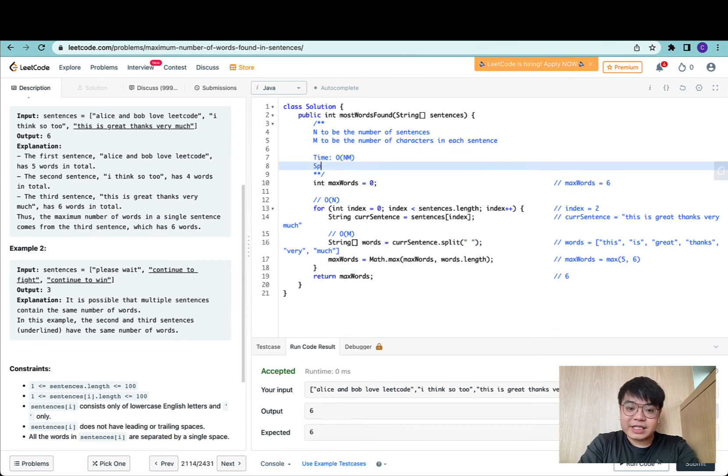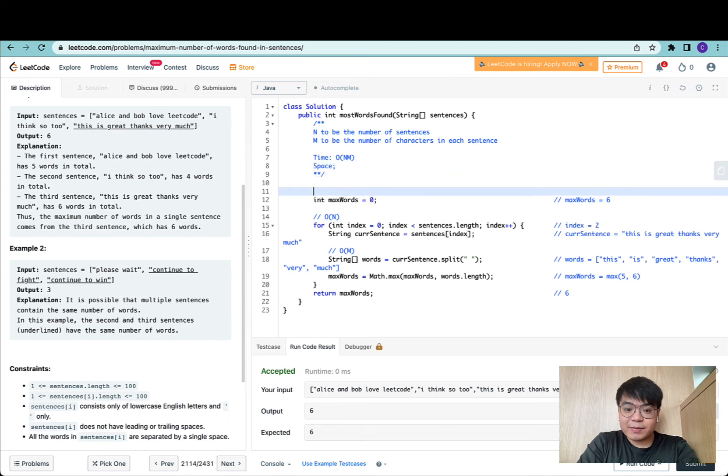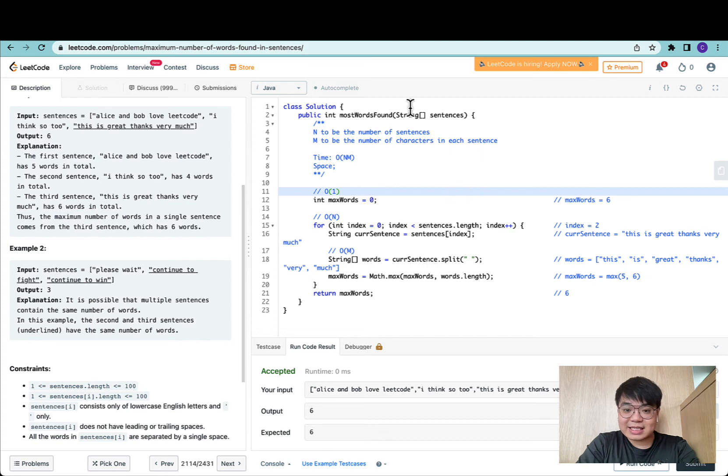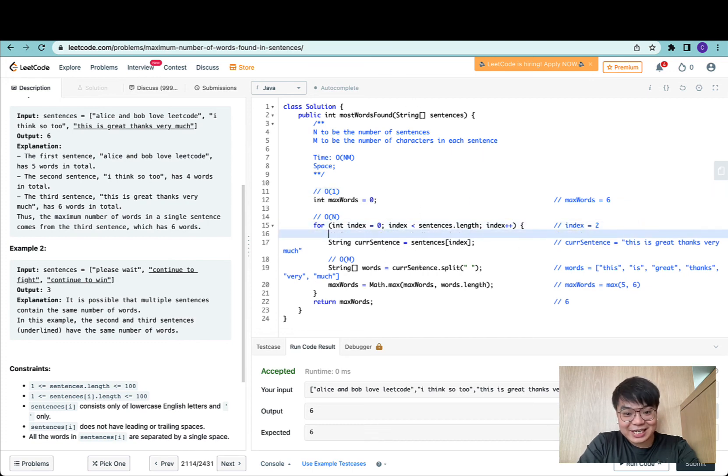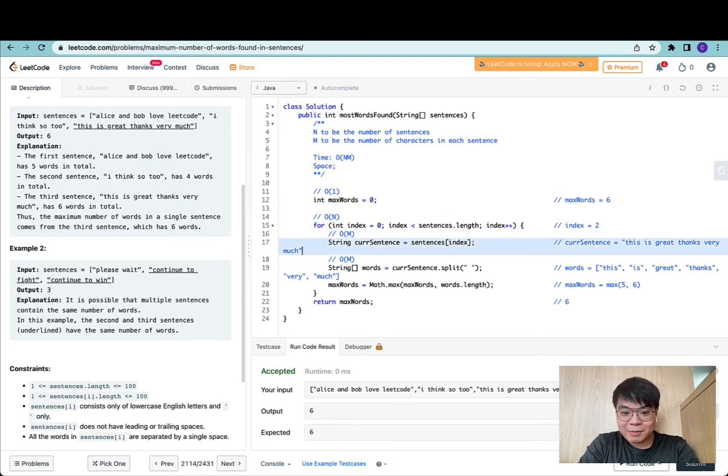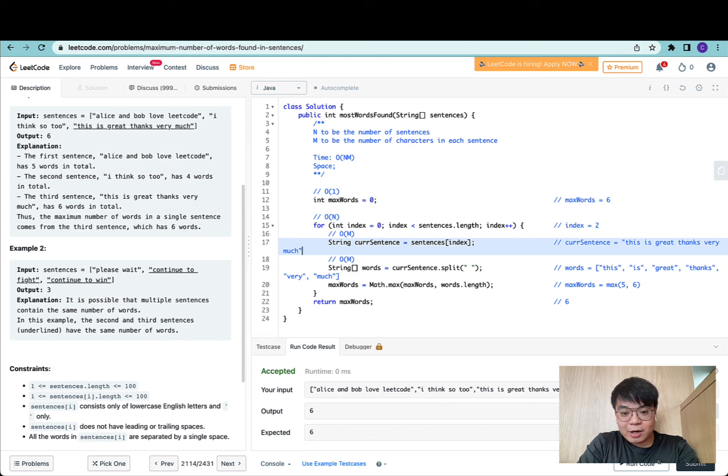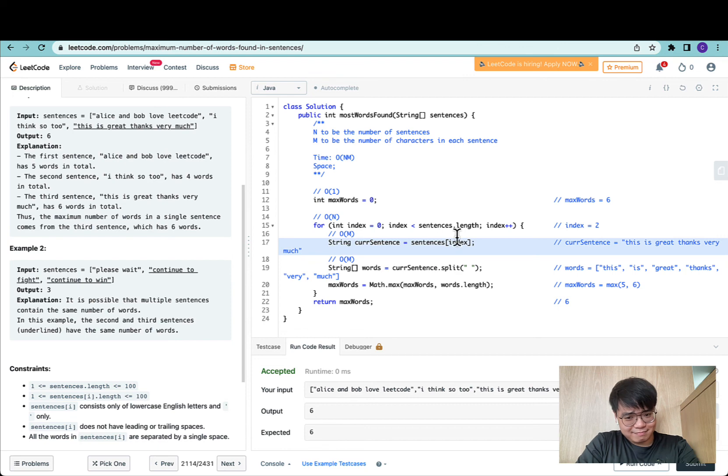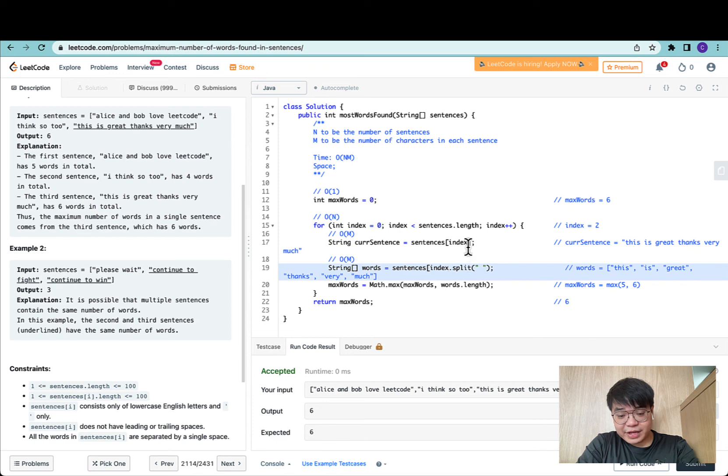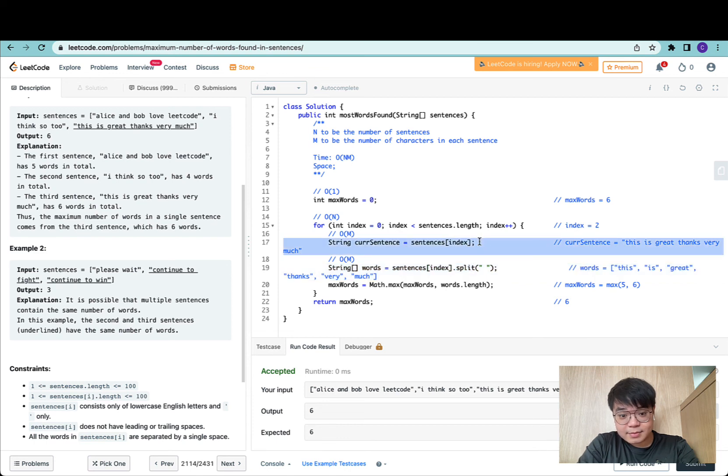For the space, each of these variables are O(1) in the sense they don't scale with the size of n or m. Actually, maybe it does. For current sentence, it scales with respect to the number of characters, because that's a copy of the sentence at this point.